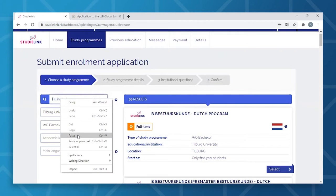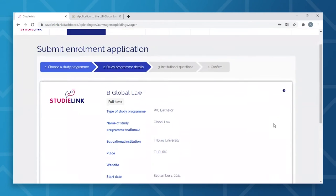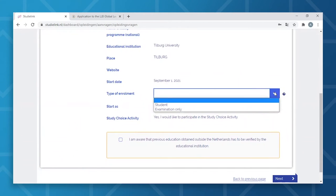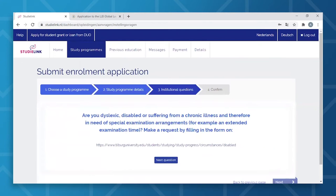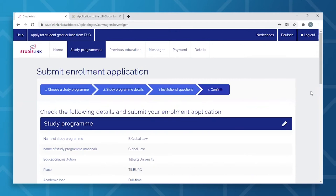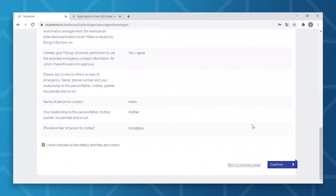Once you've found the program of choice, click Select. Under the tab Study Program Details, you can fill in your preferred type of enrollment — here you will need to select Student. On the tab Institutional Questions, you'll need to answer an array of questions. Once you've answered all the questions correctly, click Confirm. It is good to know that you can only have four active applications per academic year in StudiLink, of which two can be for Numerus Fixus programs. At the moment, Tilburg University only offers one Numerus Fixus program, which is the Bachelor degree in Psychology.